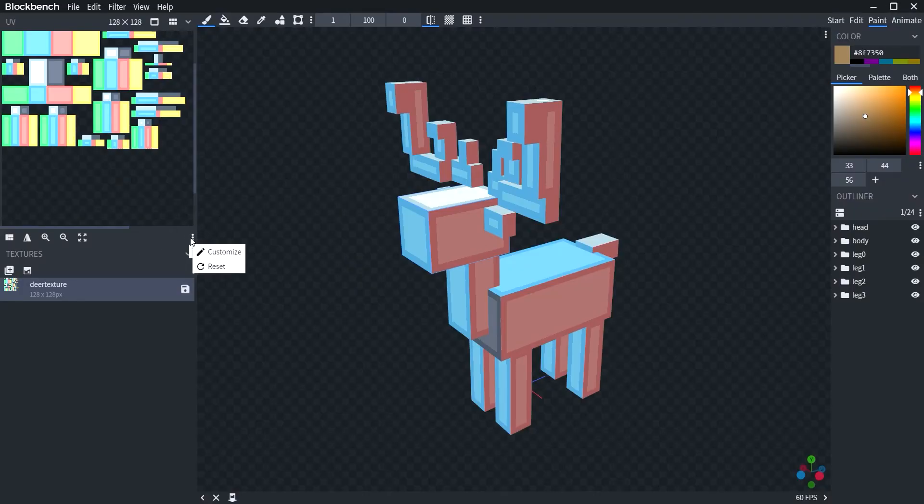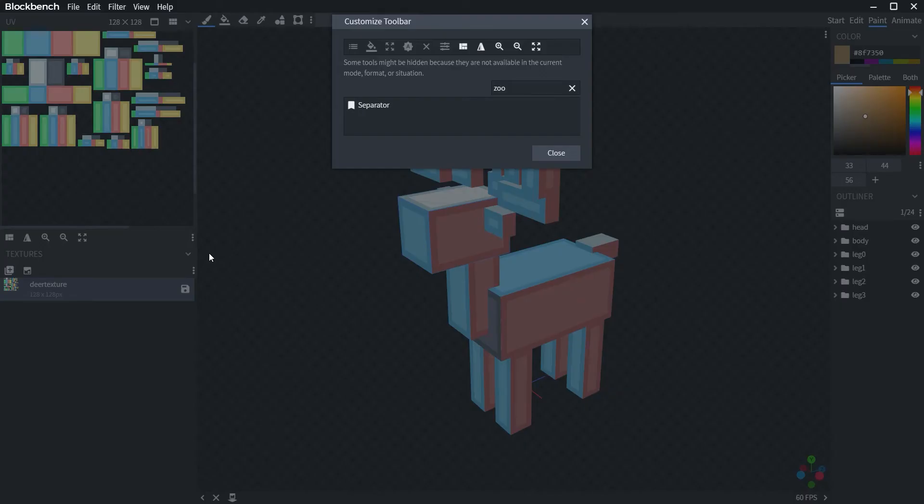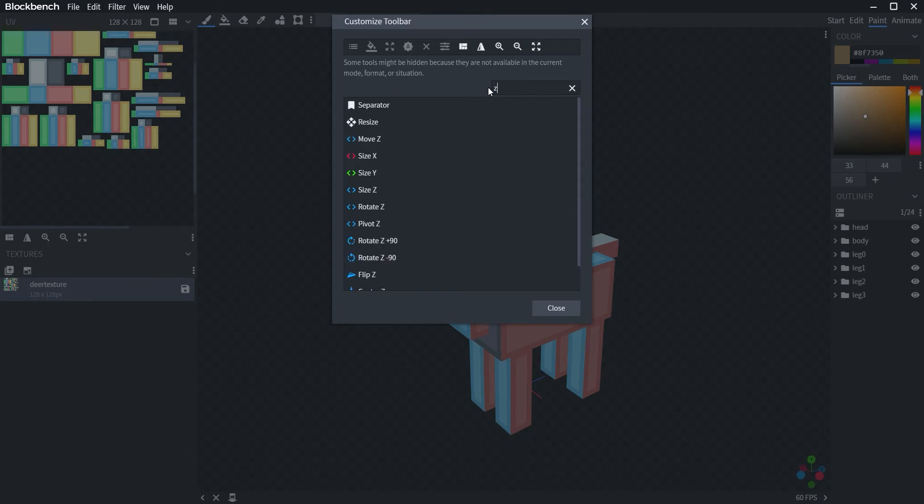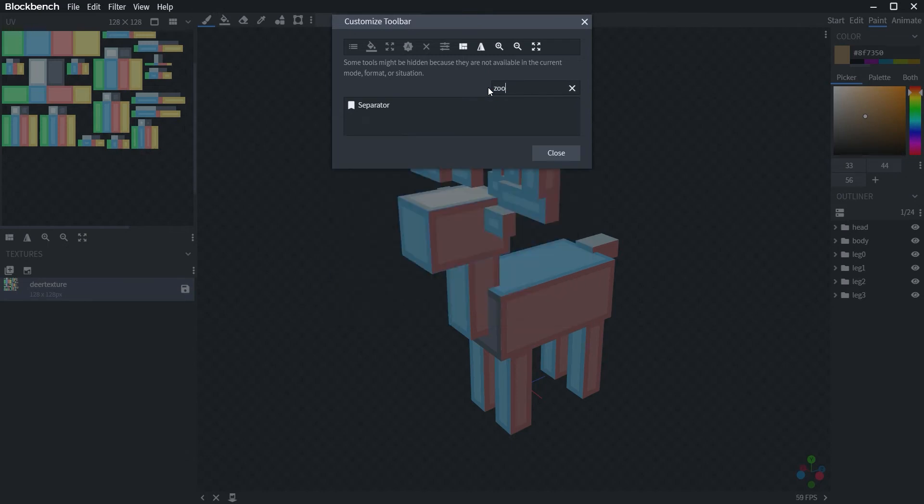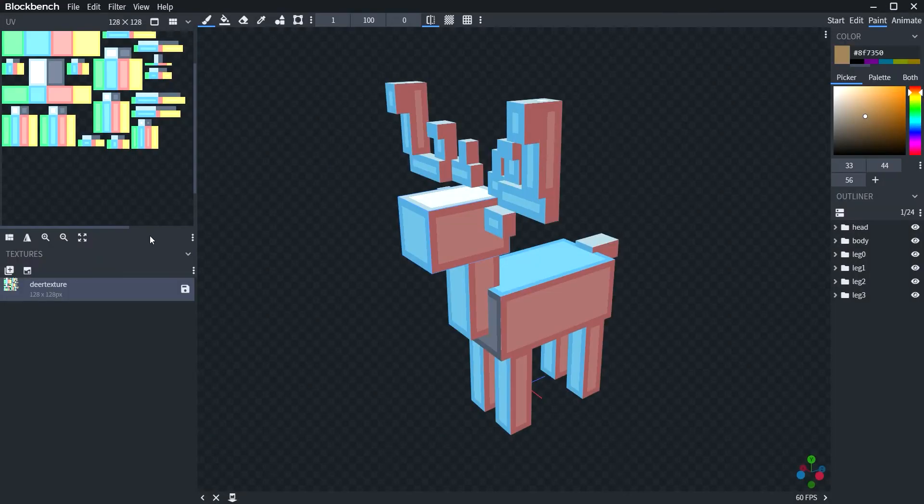You're also going to want to go three dots and type in zoom. You're going to want to add the plus zoom and the minus zoom that's in there. That way you have it on the tabs there.